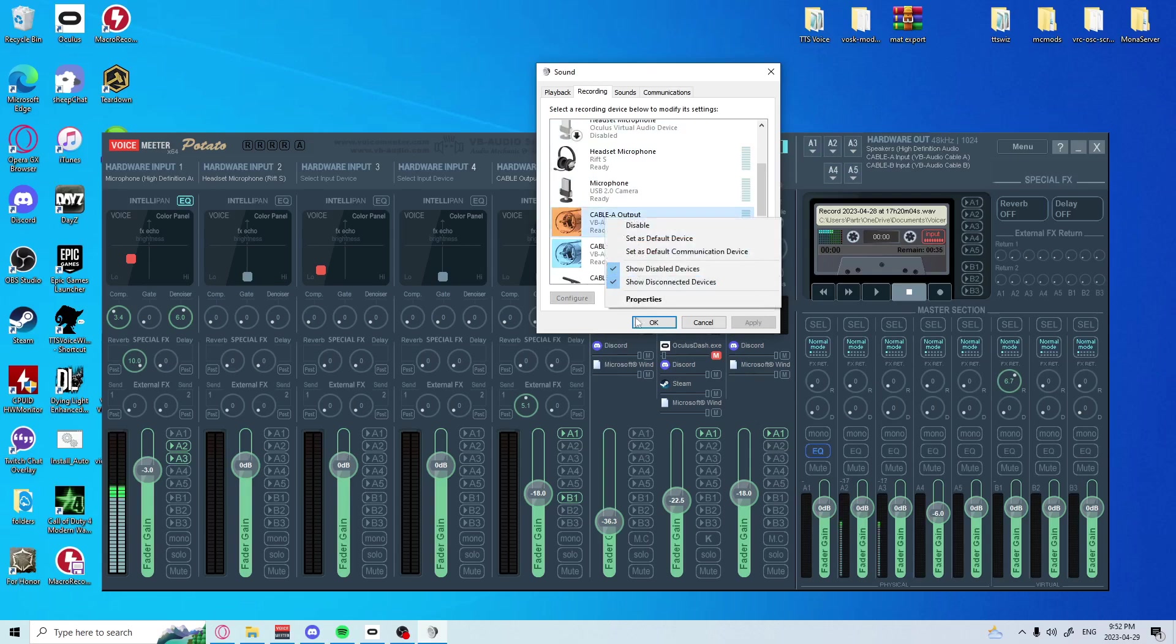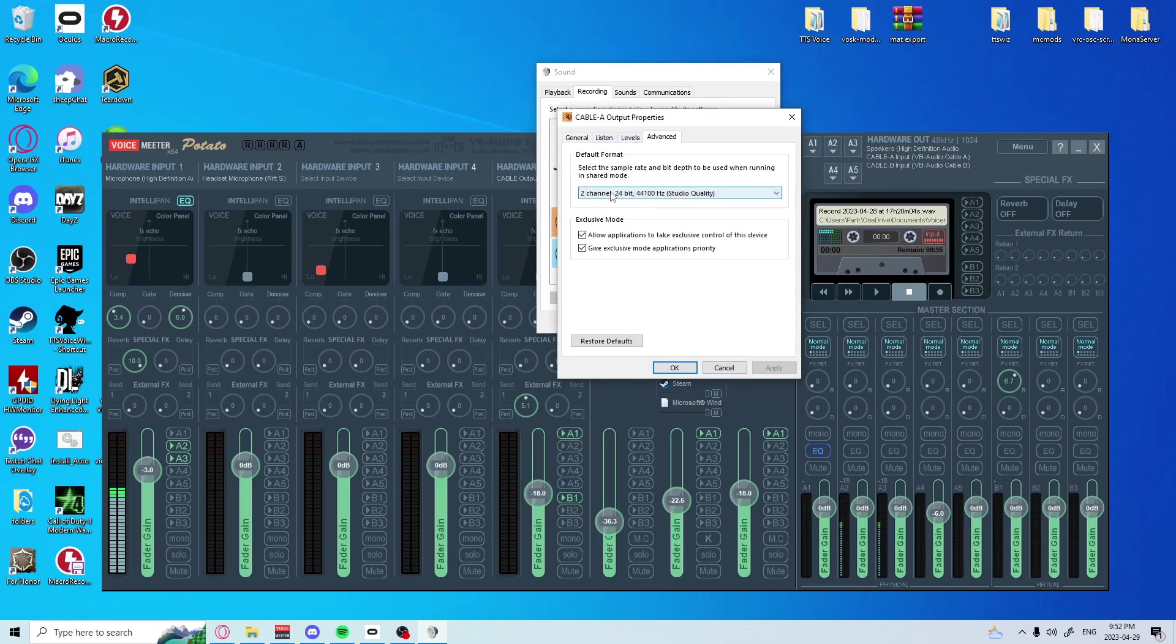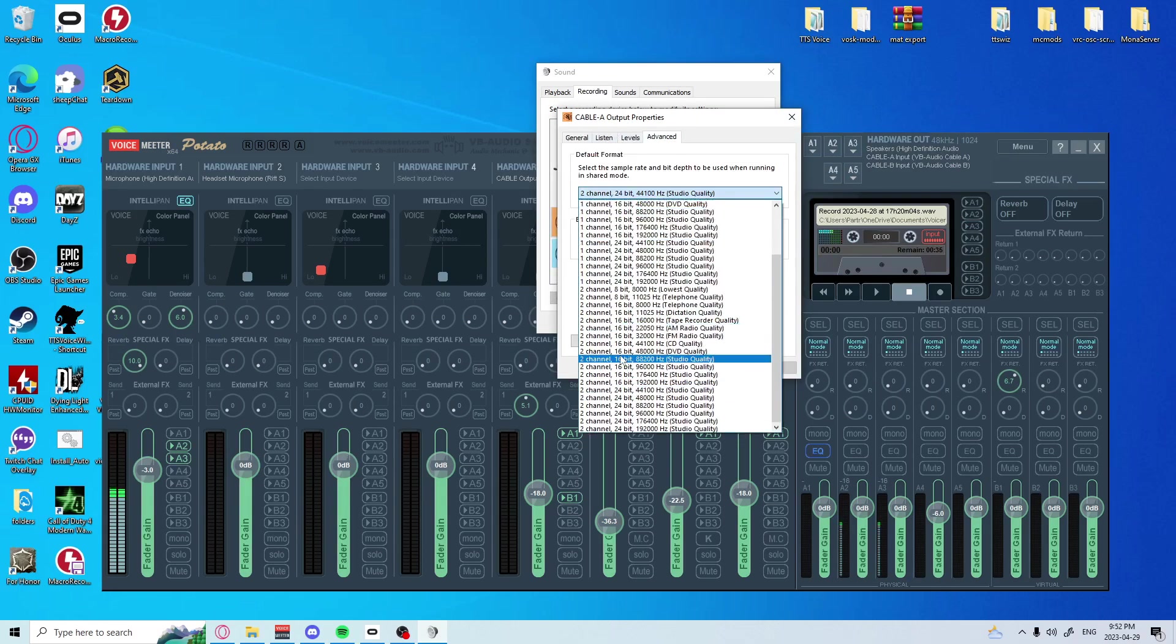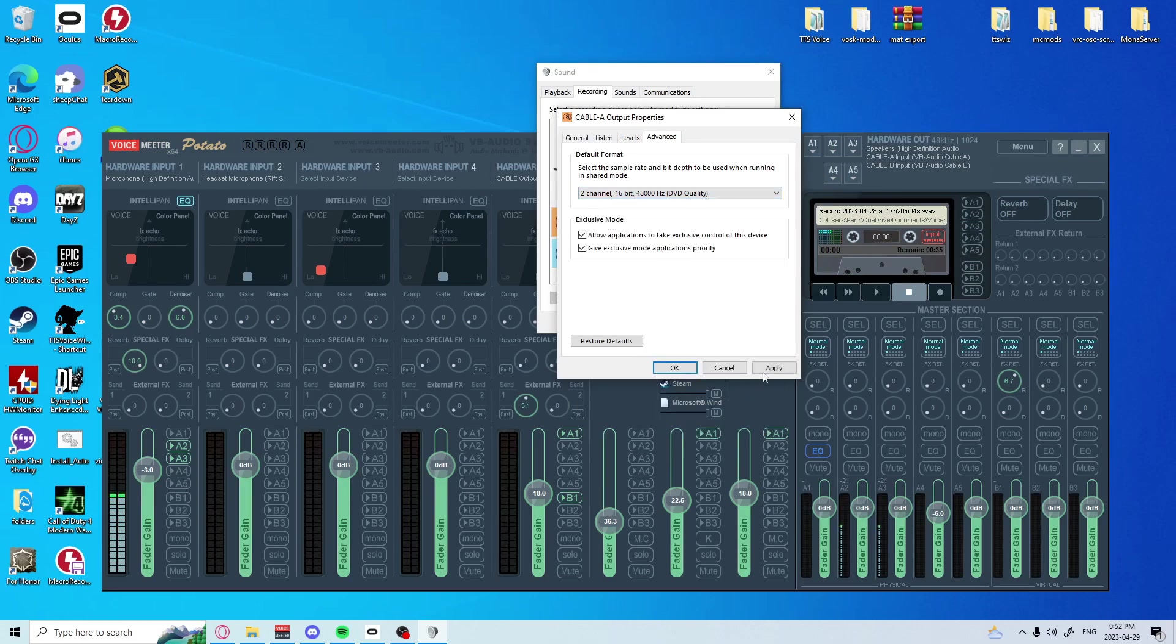So the microphone - we fixed all this to the proper settings. Cable A, properties, two-channel, 16-bit, 48,000.